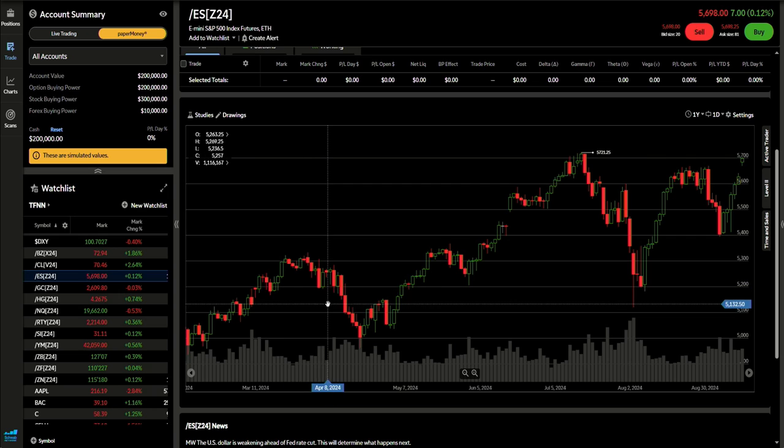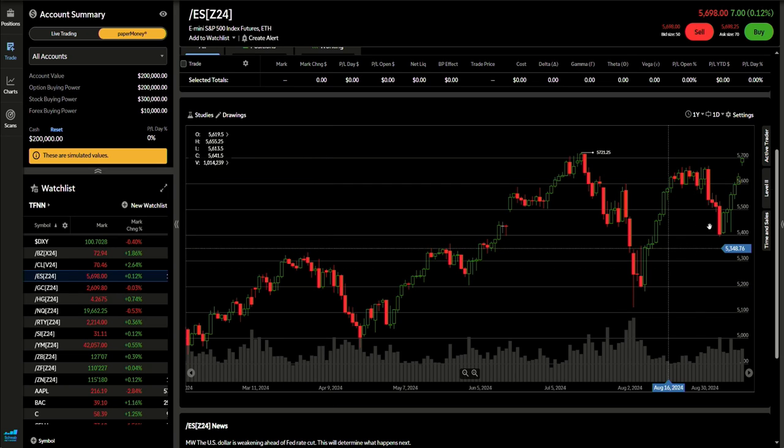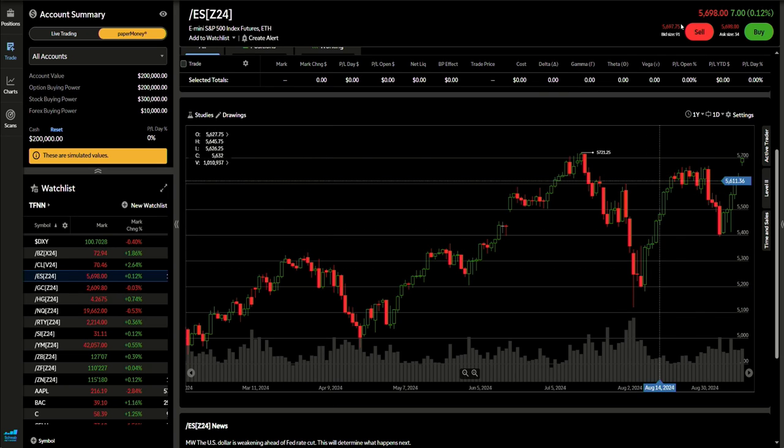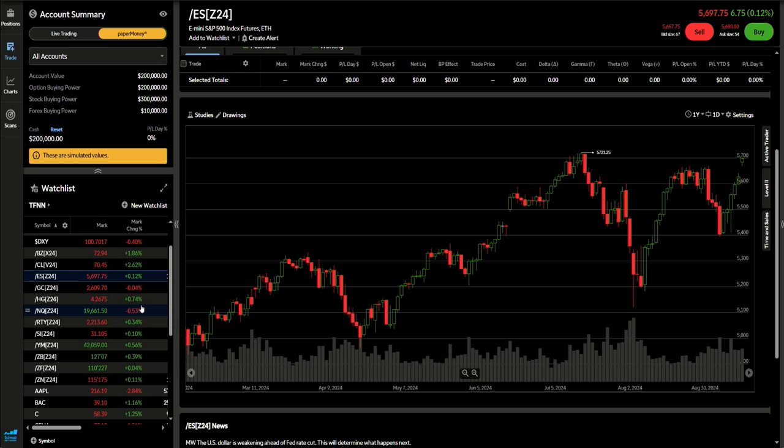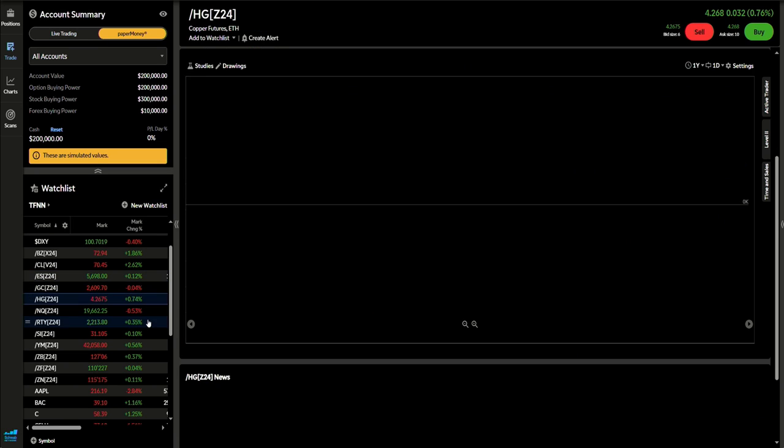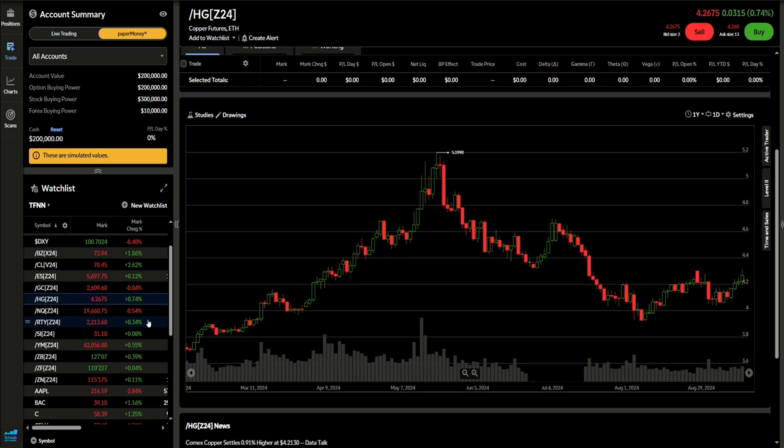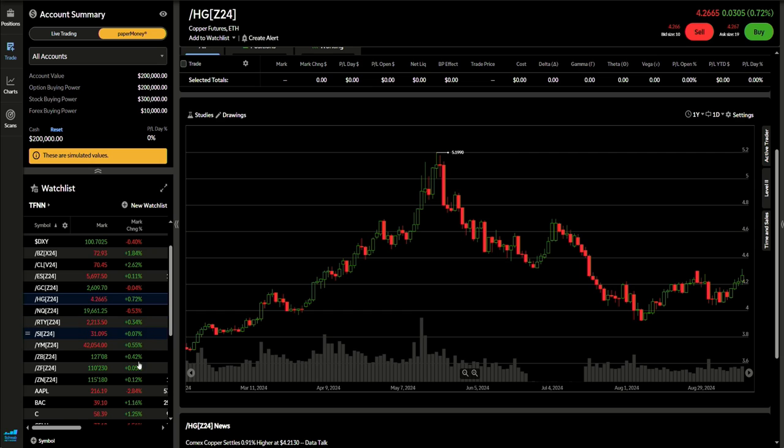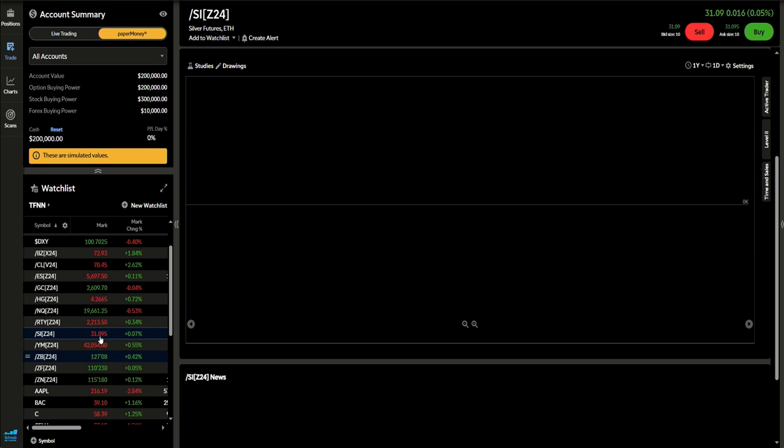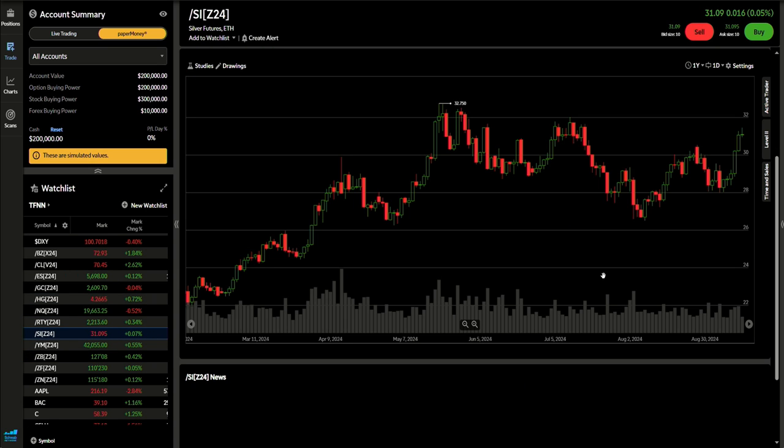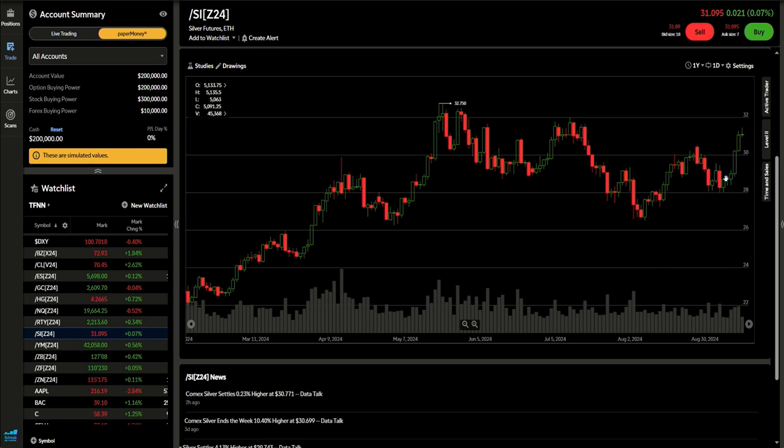Trading right under 5700 in the futures. You have the gold contract trading at 2609, copper doing pretty strong at 426. The NQ is off a little bit today, trading at 19,661. Those Russell futures up about 0.34% at 22.13. Not much reaction from silver, but still trading at 3109.